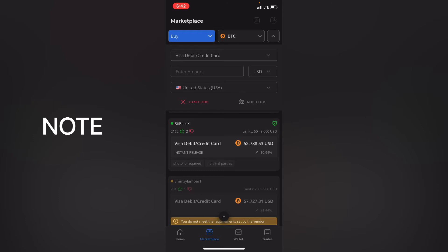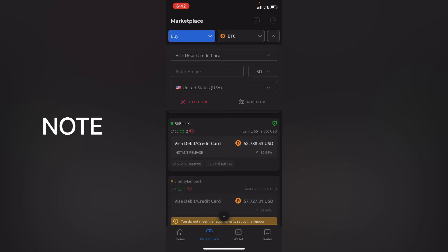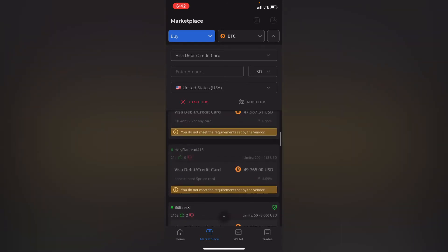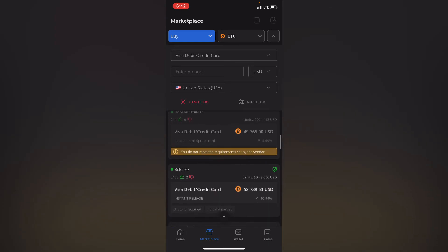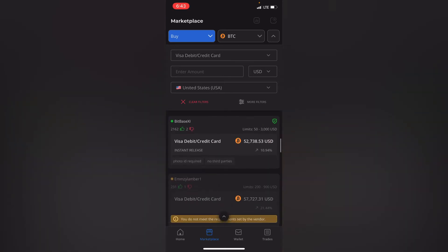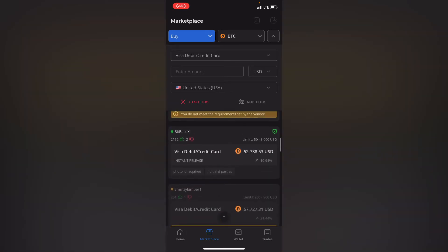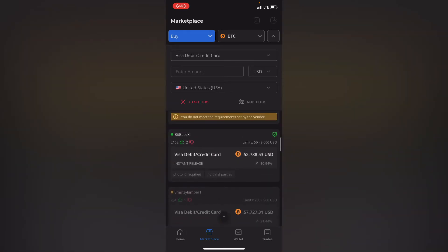So I'll click on this one as you can see it's got more likes compared to these others that we are seeing. This one has 214, the one below him has 331. So I'll click on bit base xi.